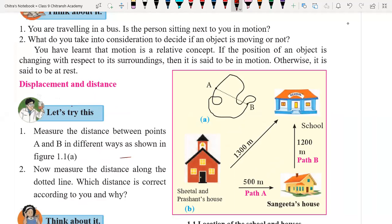See in the diagram here. This is the home or house of Seetal and Prashant. Seetal and Prashant are siblings — they are brother and sister. Prashant used to go to school directly from home, and he covers 1300 meters of distance.